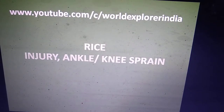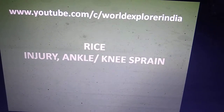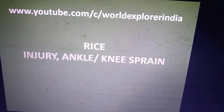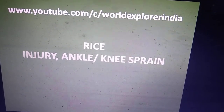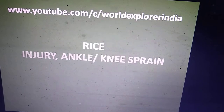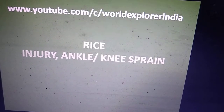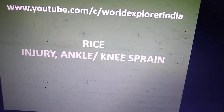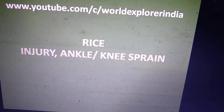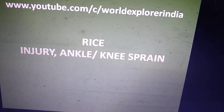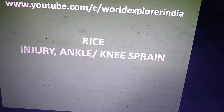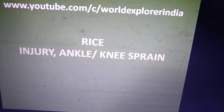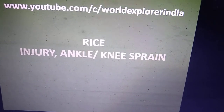Hi, hello friends, welcome to World Explorer India. Today let's discuss the RICE technique for ankle sprain injury. Ankle sprain is very common in our daily lives — we usually fall by rotating our ankle or knee at home or during sports events.